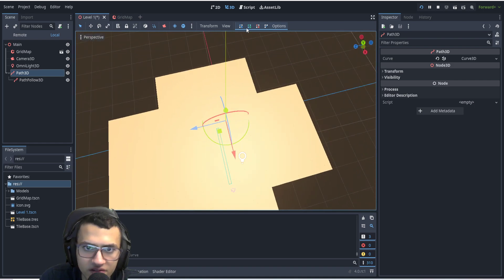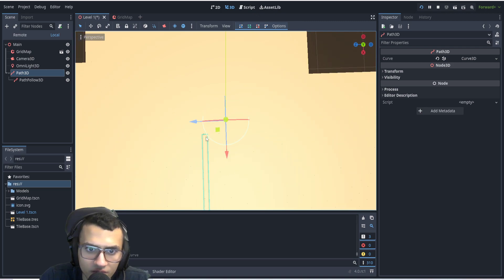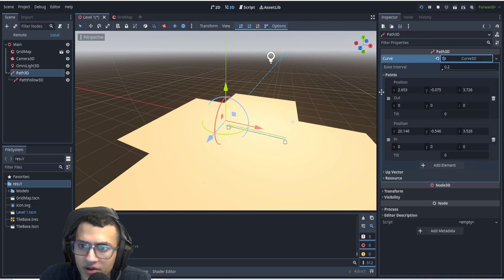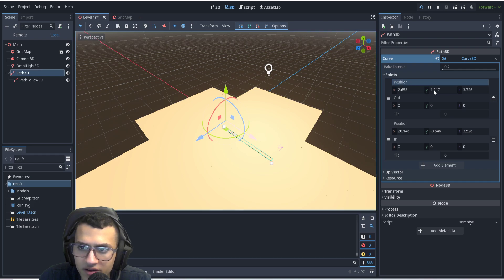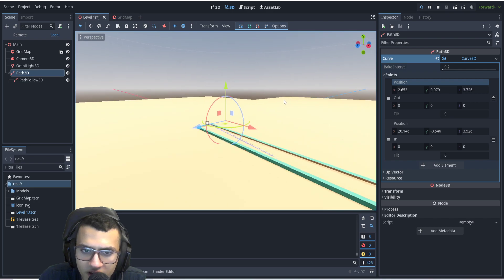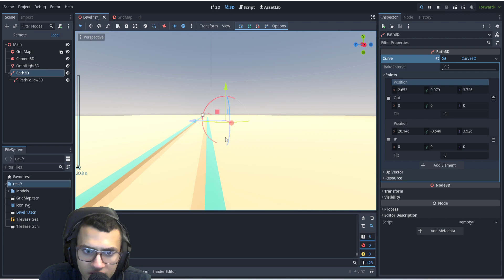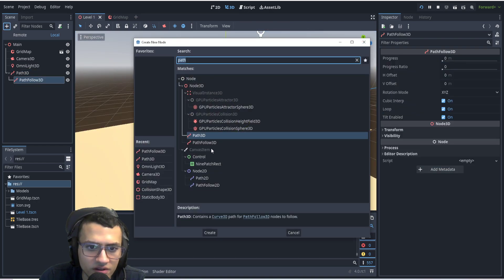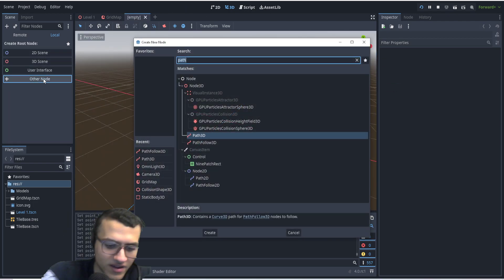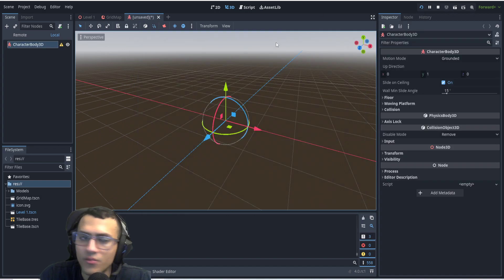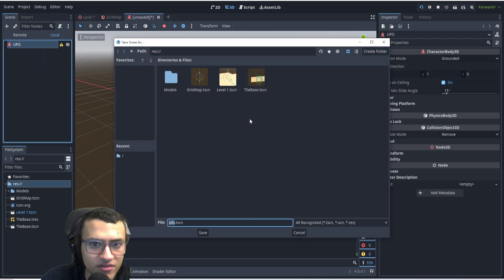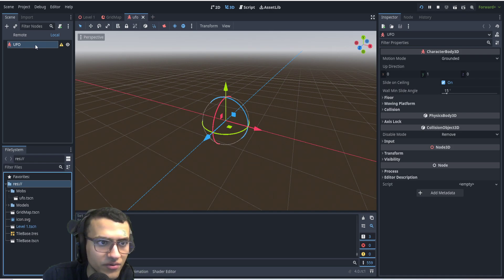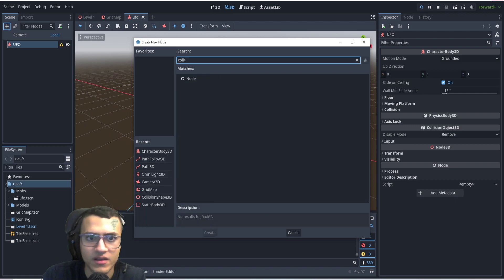We'll add a straight line — add one point here, one here, and one here, and rotate around it. The Y value isn't right so we'll have to edit these to be exact. We'll edit Y to be a little lower and edit the points where we want them. Then from PathFollow3D we're going to add a UFO — a CharacterBody3D — and rename it to 'ufo'. I'll save it into a folder called 'mobs'.